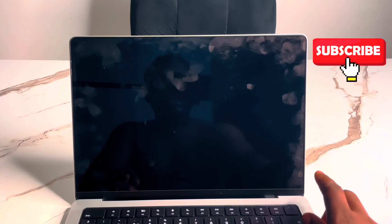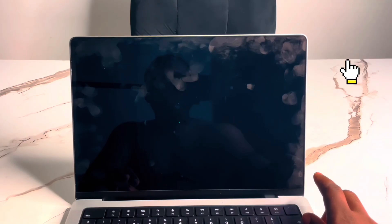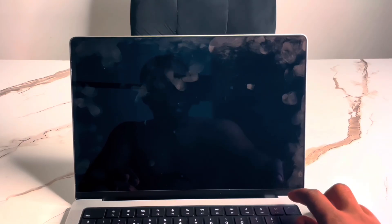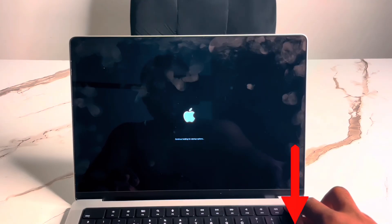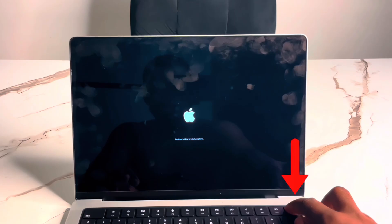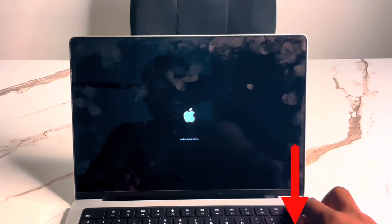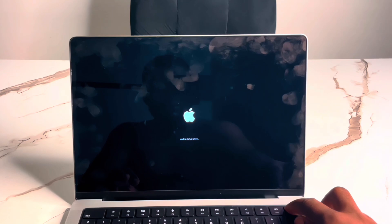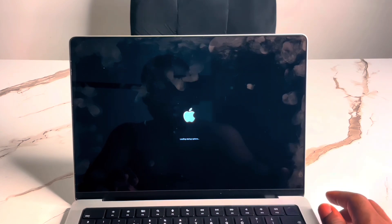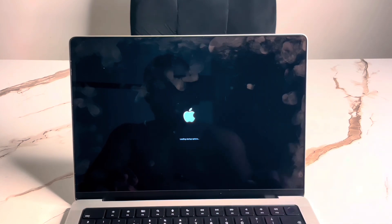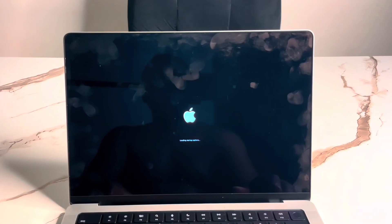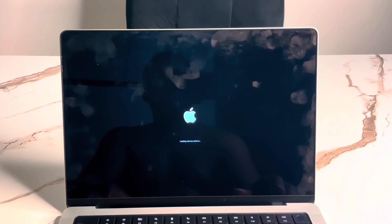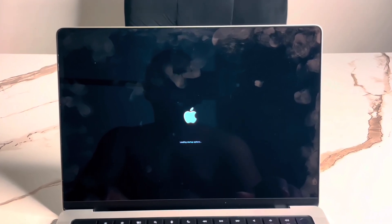How do we now enter recovery mode so we can reset this password? Hold down the power button again to boot into recovery mode. Keep holding it. It says continue holding for startup options. Keep holding it. Now it's showing loading startup options. Release your hand and wait to see if it will enter recovery mode.